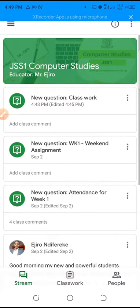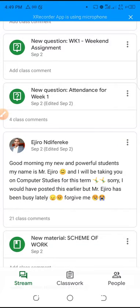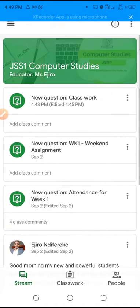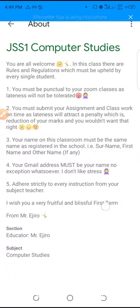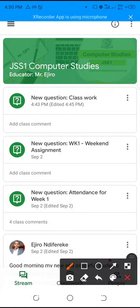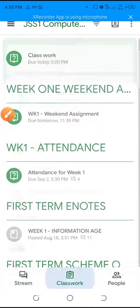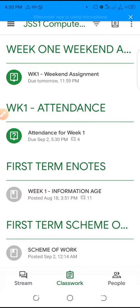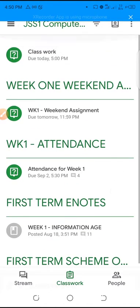Now coming into the J1 Computer classroom, it's going to look something like this. Here you have posts on the stream from your teachers and you can comment in this section. There's a stream section and an info section where you can see what is expected from you, the rules from the teacher, and the subject details — so it's very important to go to that info section. Then there's the classwork section where you see all your classwork, assignments, and attendance.